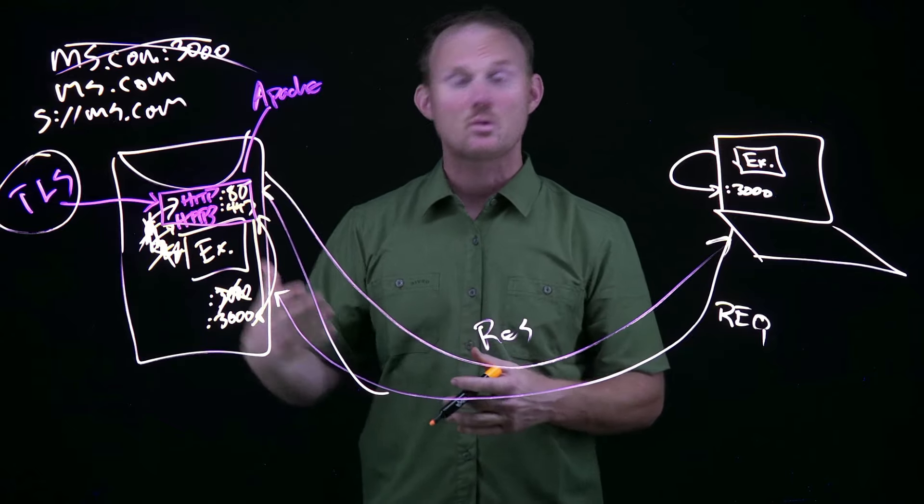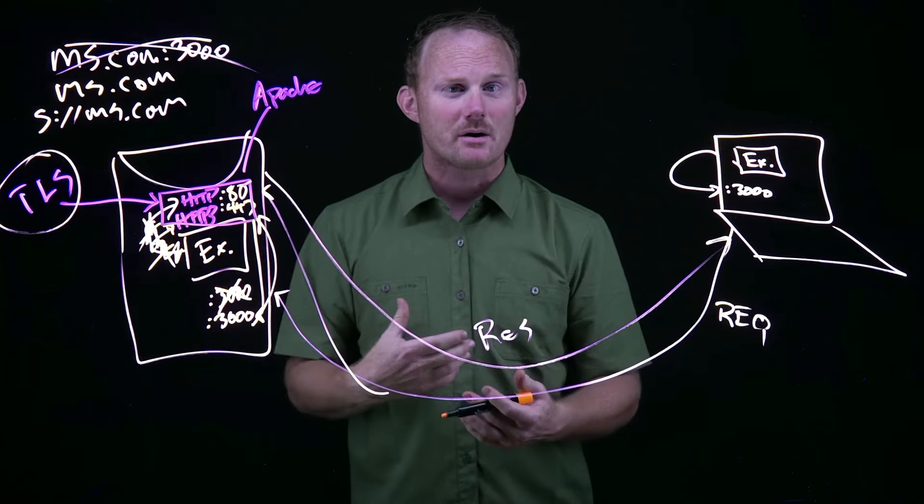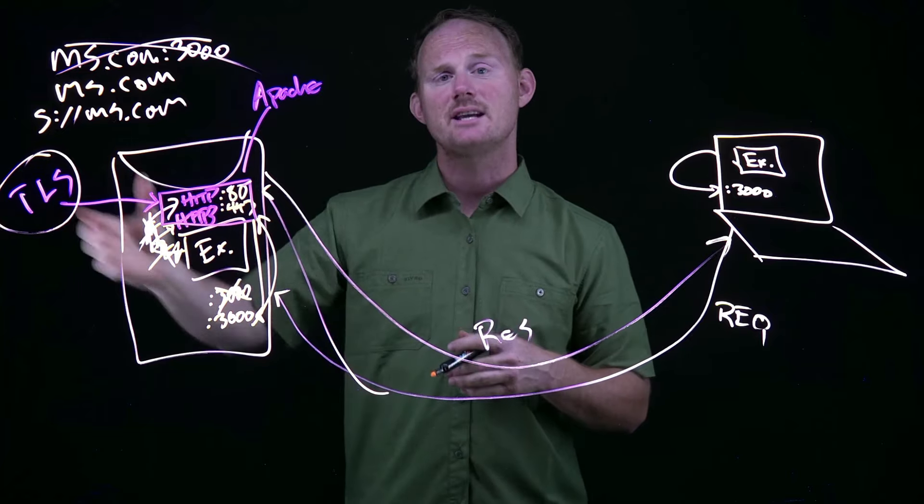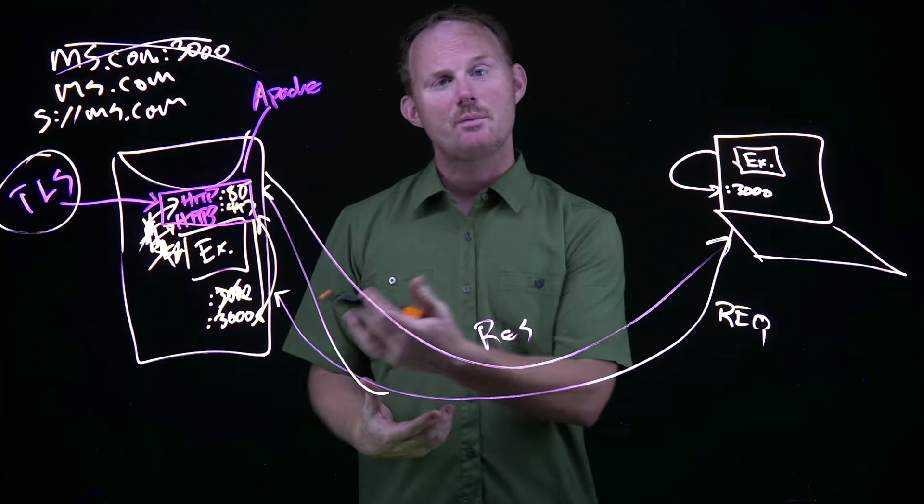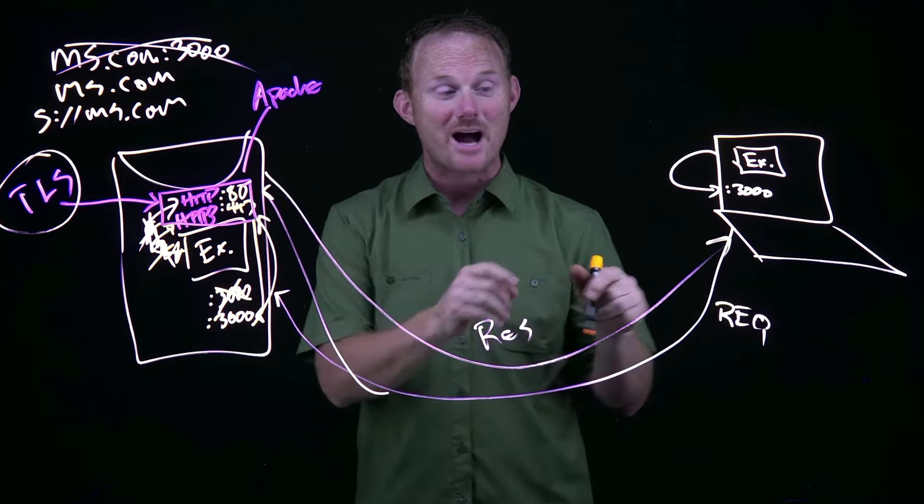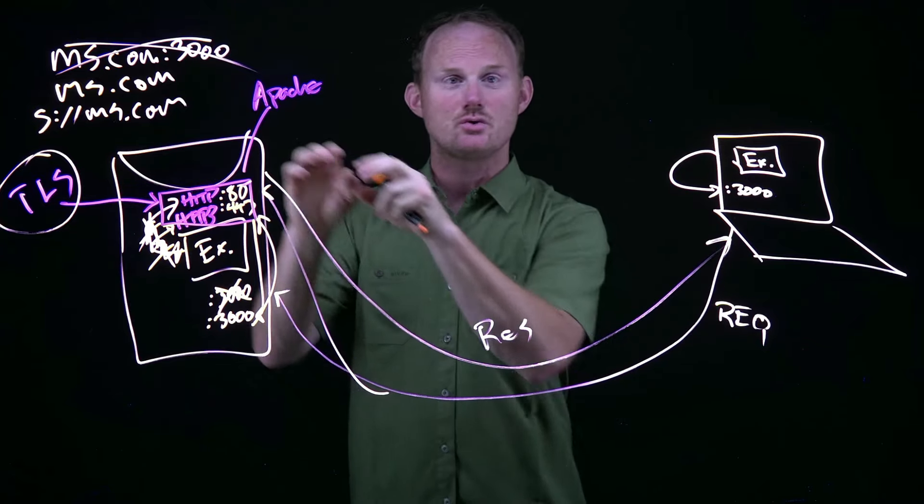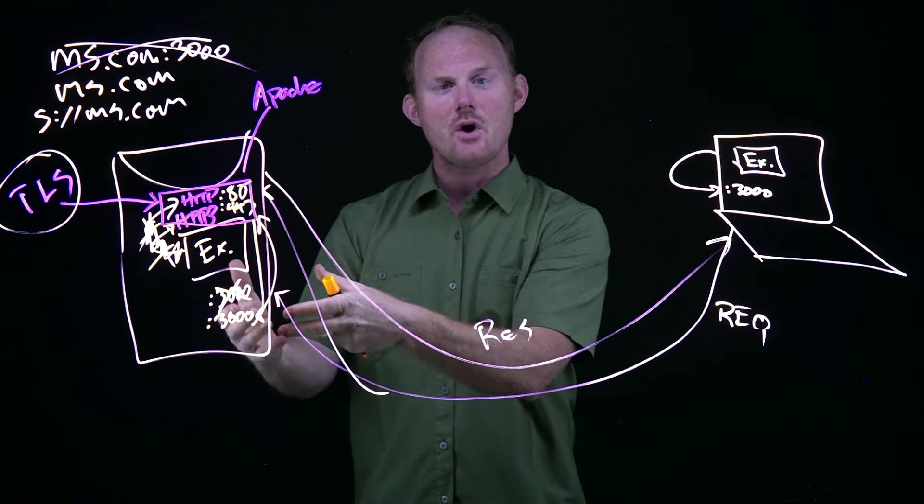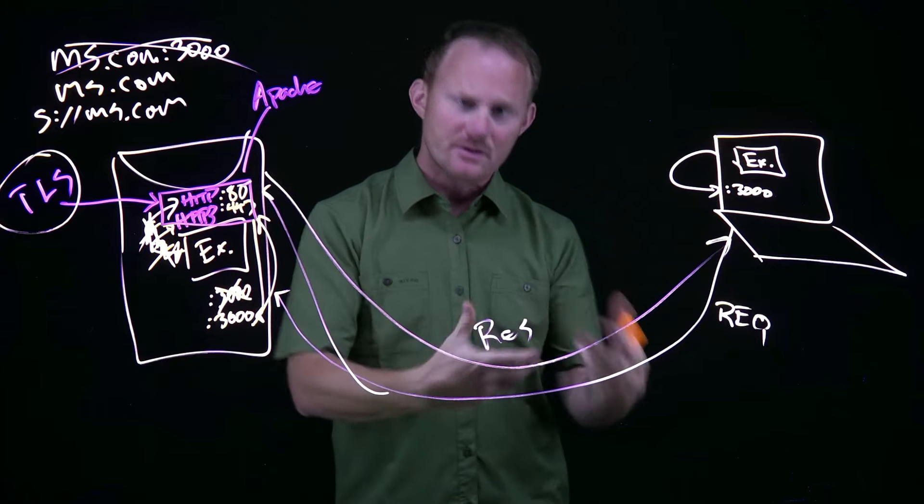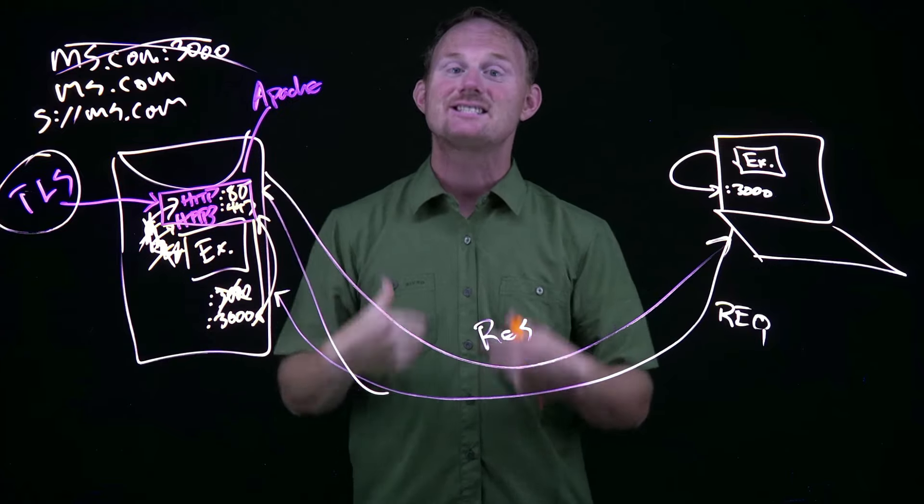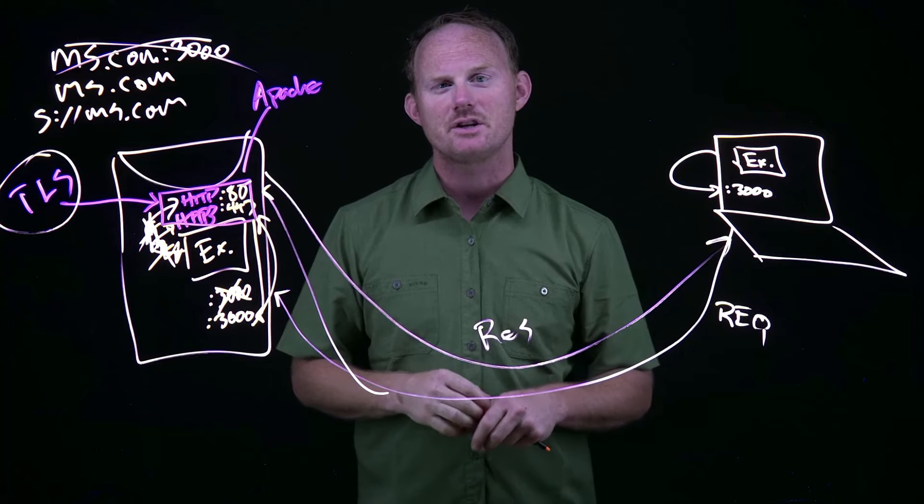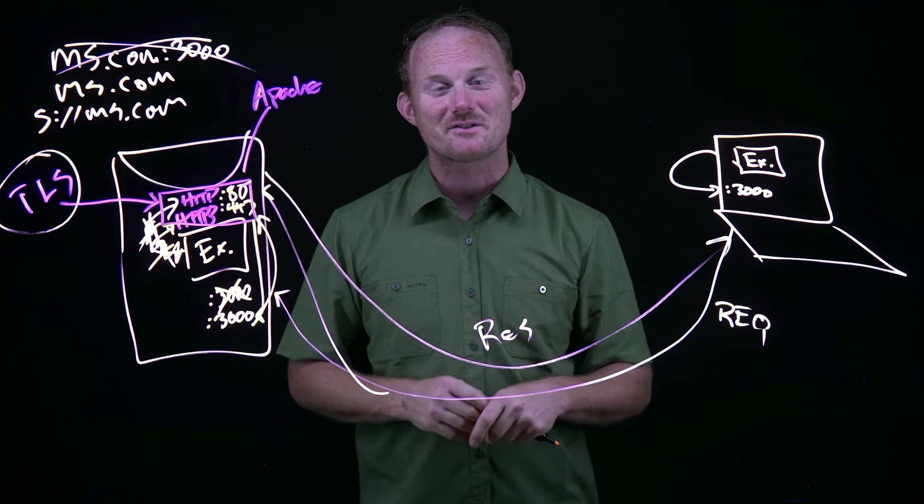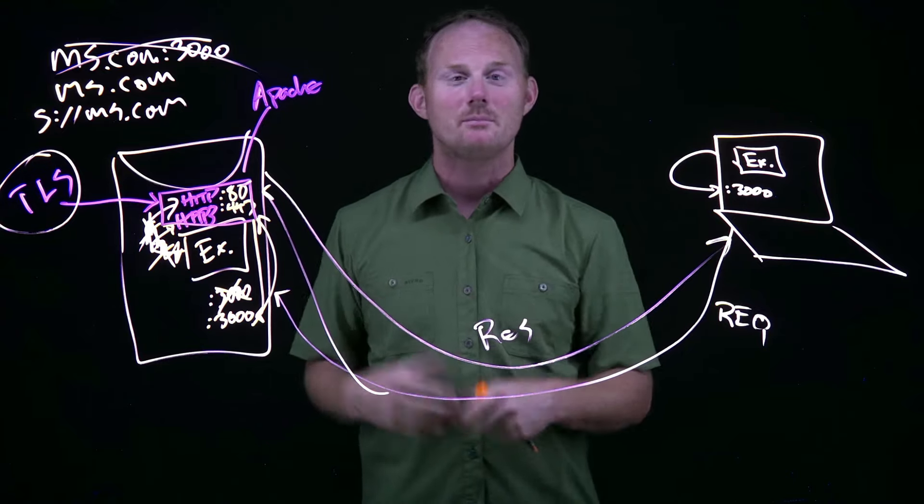What's another option? Instead of having our app listen on these ports, we are going to have a web server. Specifically, we're going to use Apache. Nginx is exactly the same process. We can still have the browser come over here, hit port 80 or 443, but instead of our node app listening there, that's not going to happen anymore.